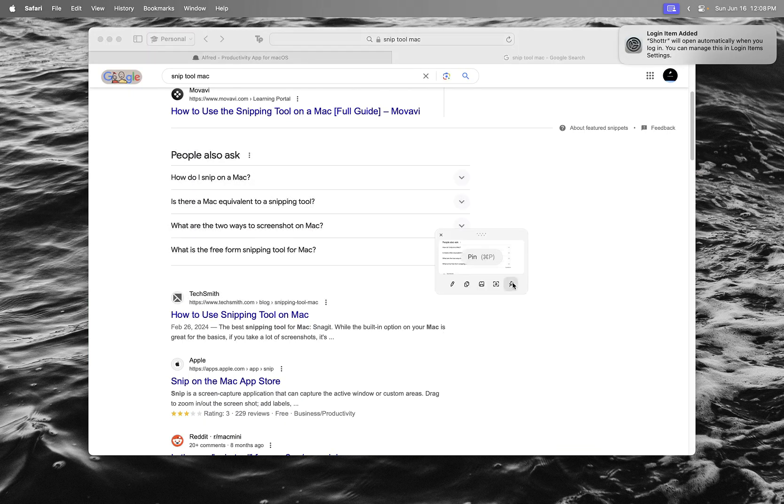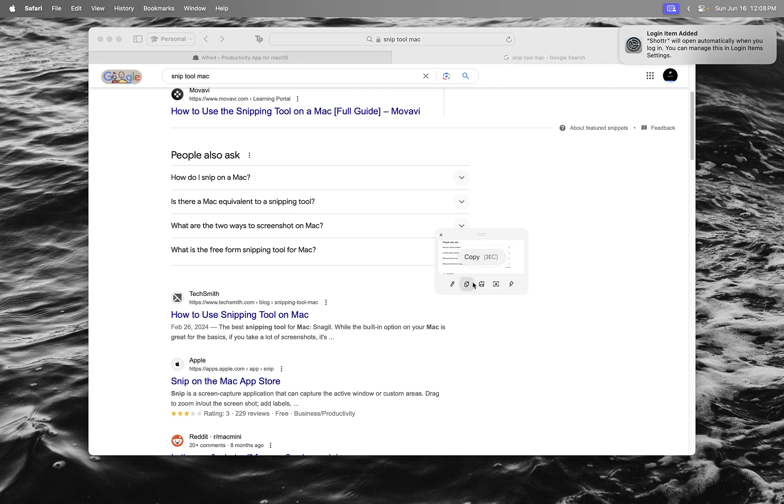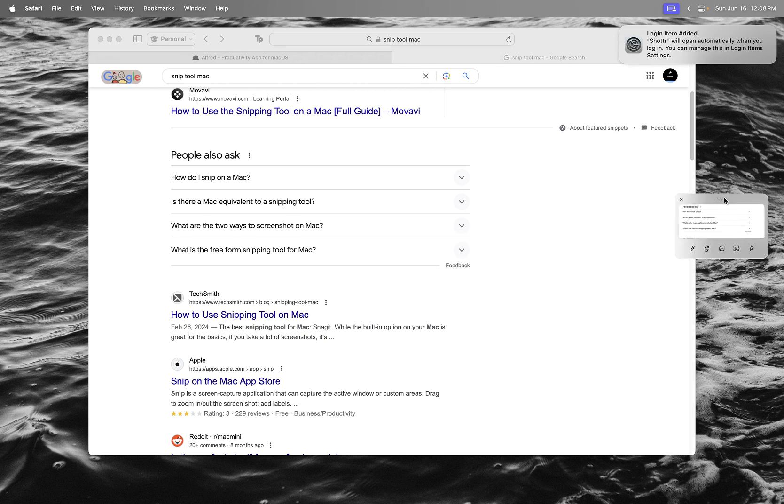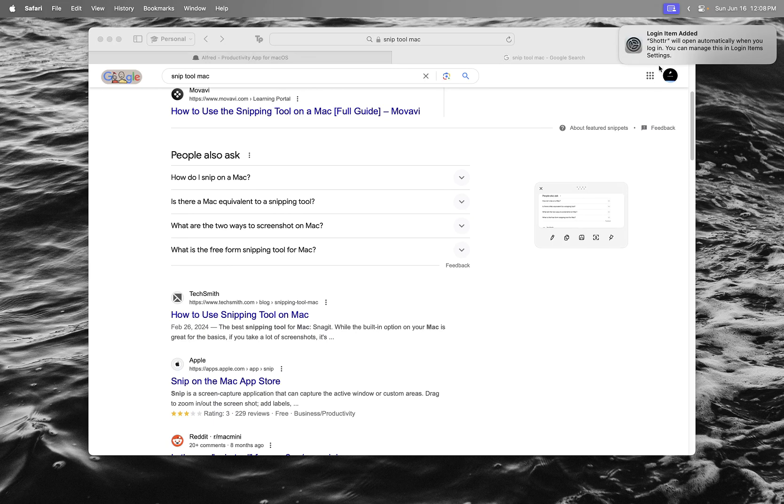You can edit it, copy it, save it, OCR it, pin it, and drag it to the side and all that stuff.